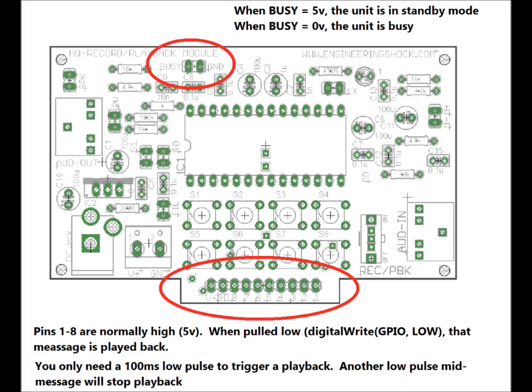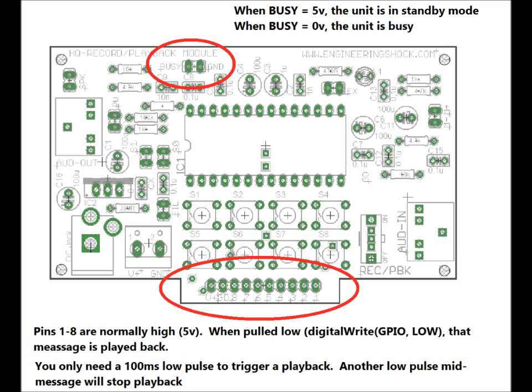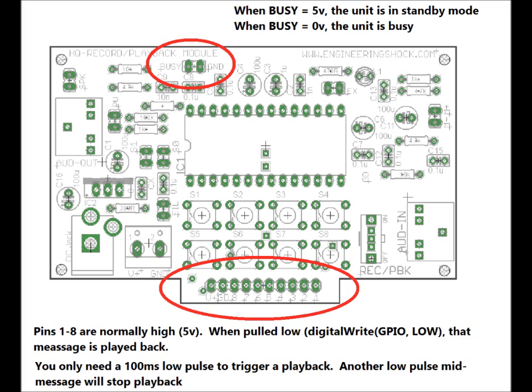So when you pull a line low for a minimum of 100 milliseconds, it will play back that message. So all you need to do is digital write your GPIO of choice in your Arduino low. And I will provide code, but just to give you an example, pulse that low for 100 milliseconds, then write it high again, and your message will play back. If you send another low pulse mid playback, then it will cancel playback. And you'll be back in standby mode. So it's that easy. All of your GPIO outputs from your Arduino that are connected to any of these pins need to be set high by default. So digital write GPIO high by default. And you only pulse low when you want to use your Arduino to record or playback.